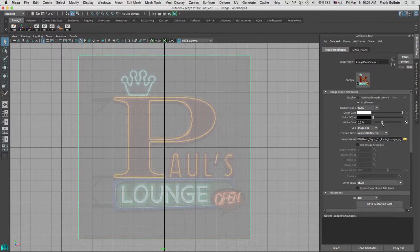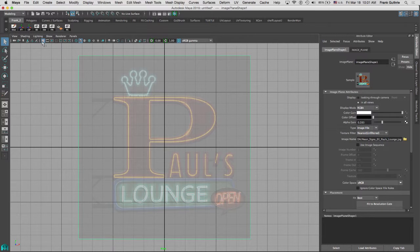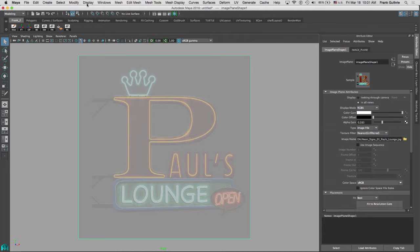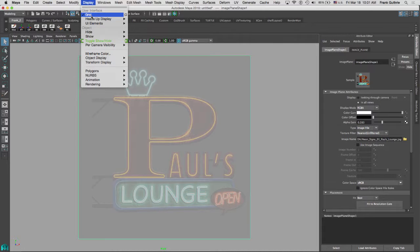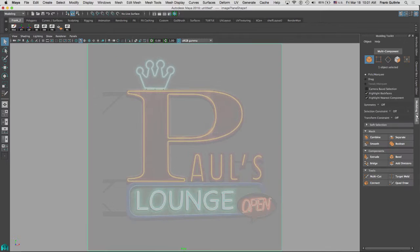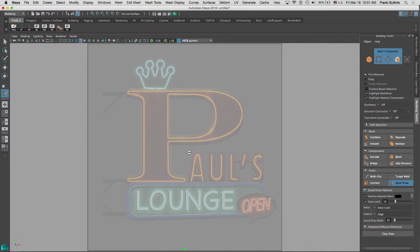So when I use the quad draw to create my shape, the image opacity doesn't get in the way. Next I'm going to hide my grid by going right here to this icon where it says grid, or I can go to Display > Grid and deselect it. Now I'm going to go to the modeling toolkit and use the quad draw.